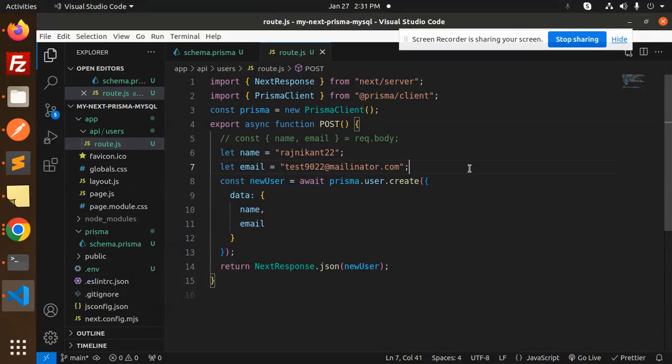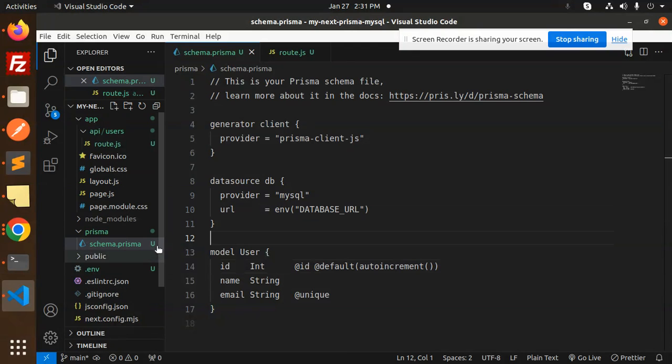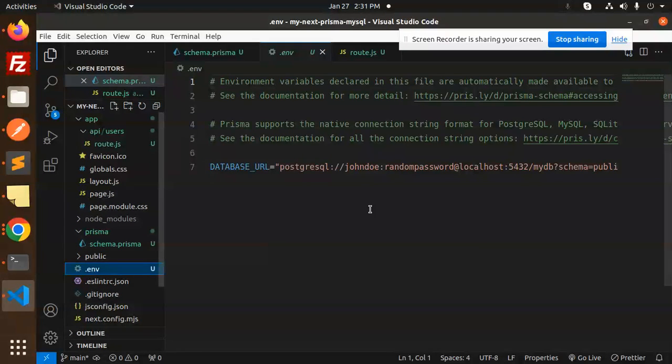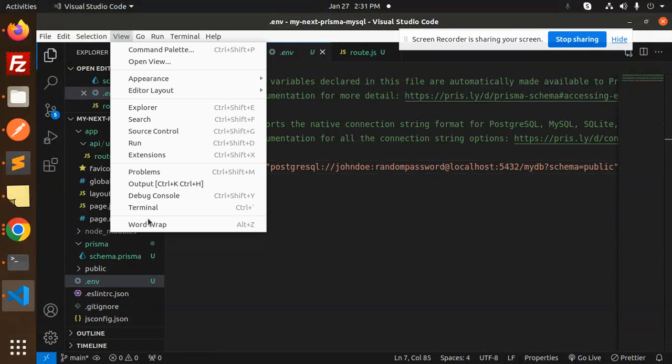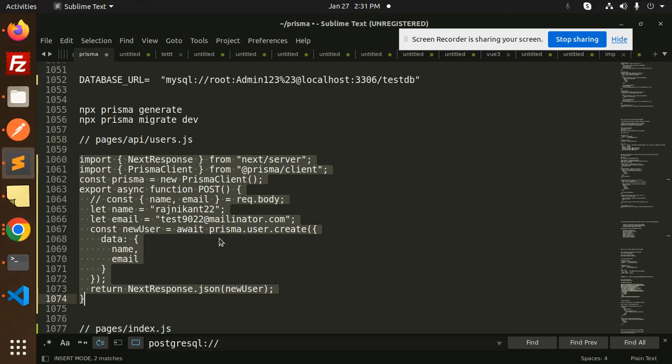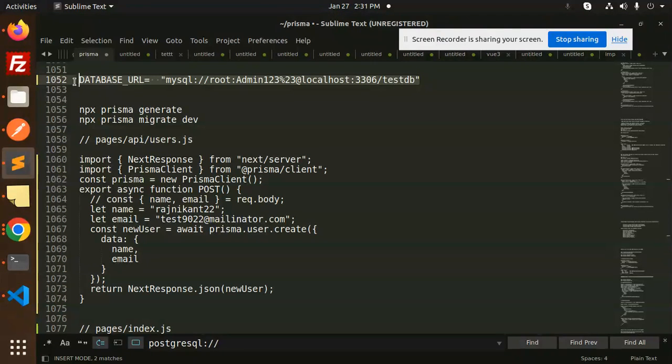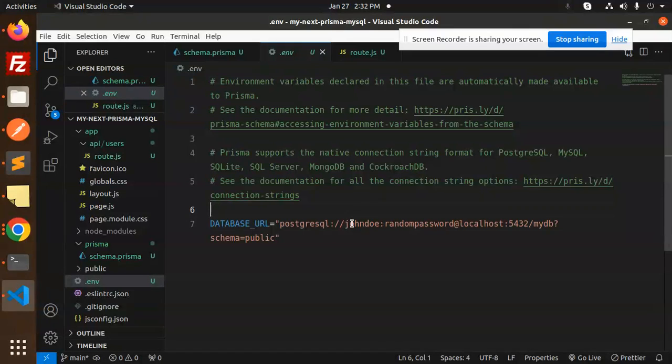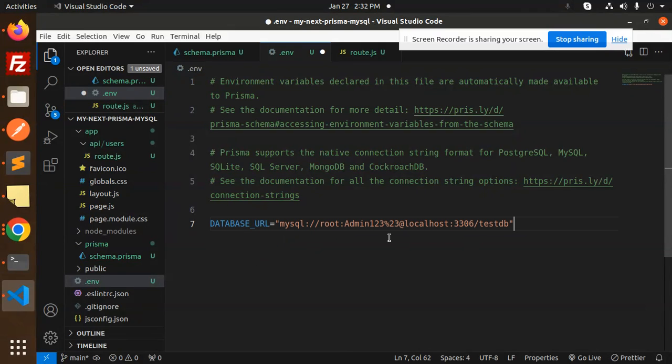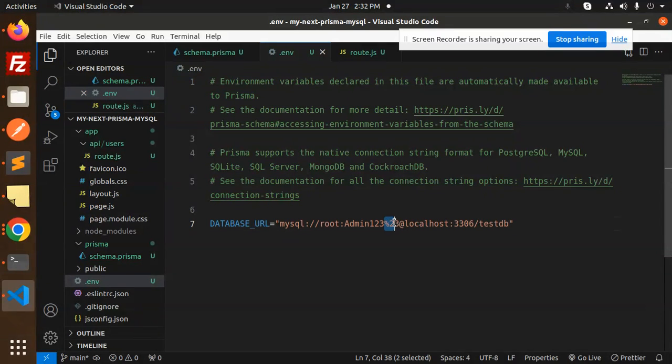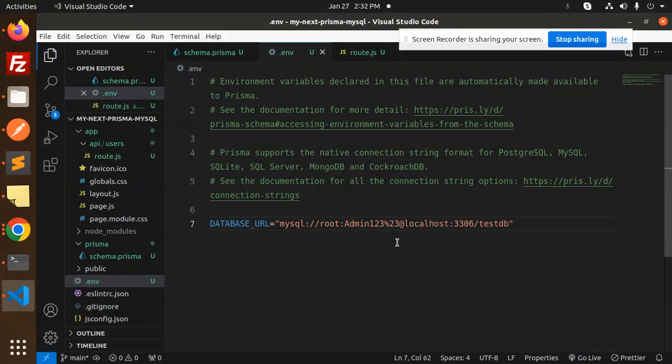Let's go to Prisma. We need the MySQL connection string. Let's go to the .env file and put the connection string. I have the connection string already. One more important thing: I'm using percent 23 because my password is admin123 hash. The hash needs to be encoded. If you have an issue with that, watch my Prisma tutorials where I've explained everything.